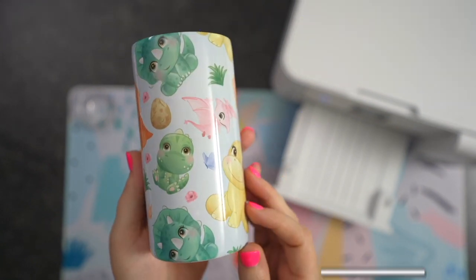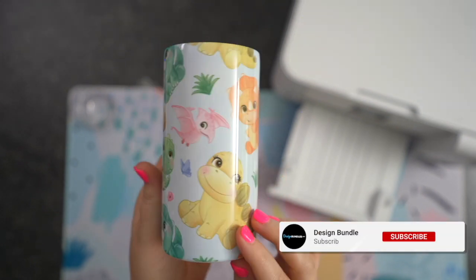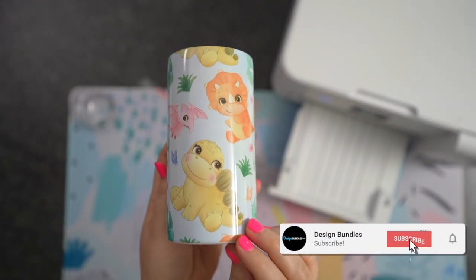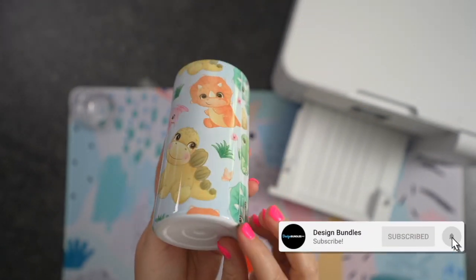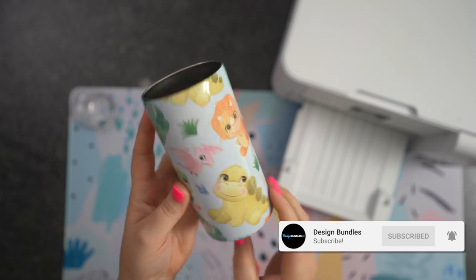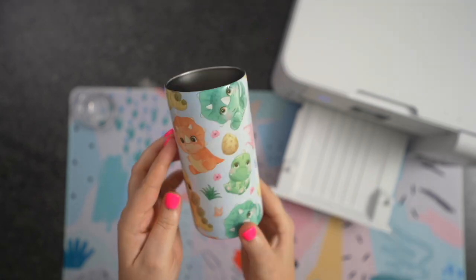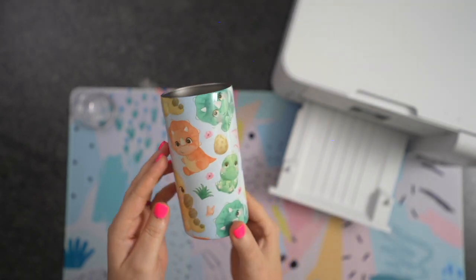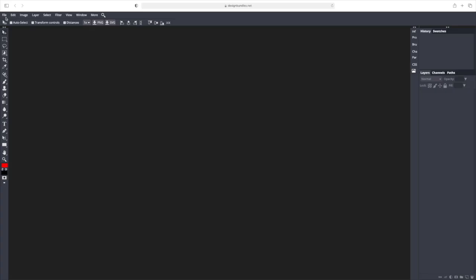Hi guys, it's Crystal with Design Bundles. Today I'm going to show you how to use Sublashrink without a heat gun. So let's go ahead and get started.